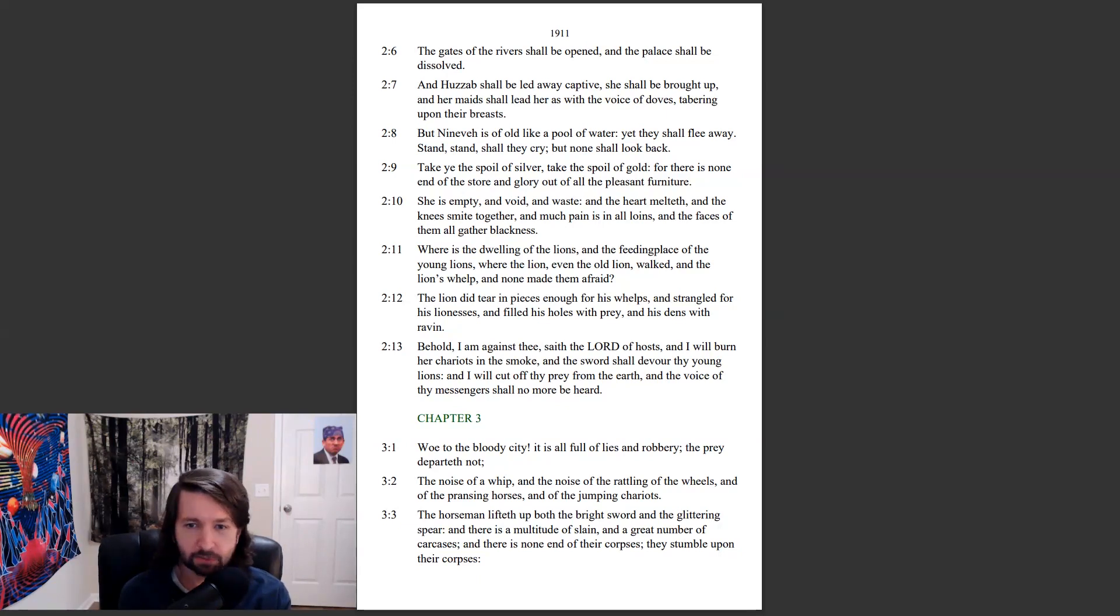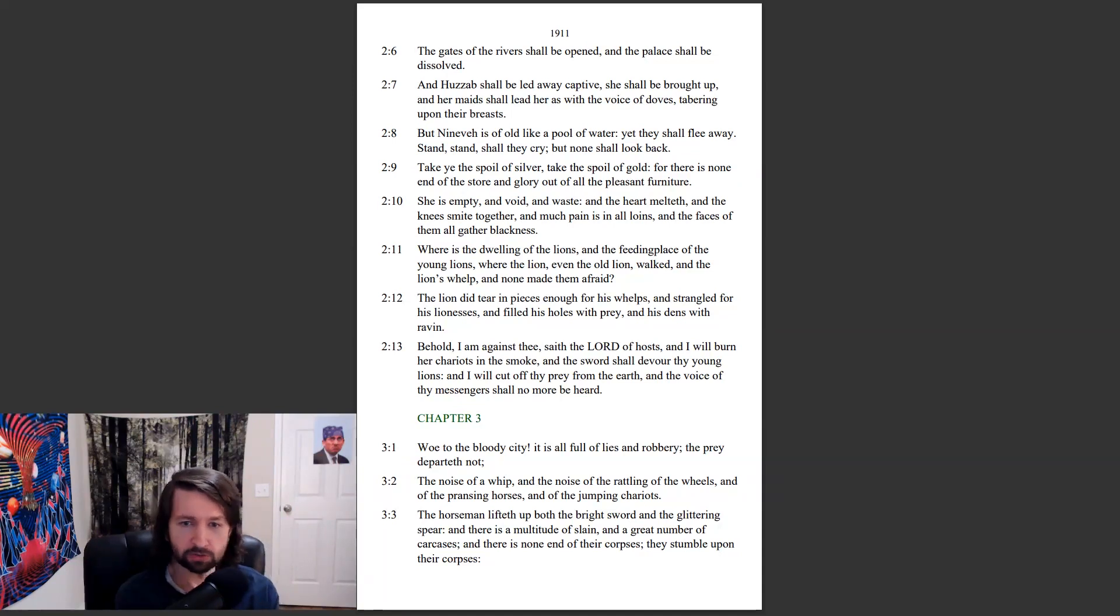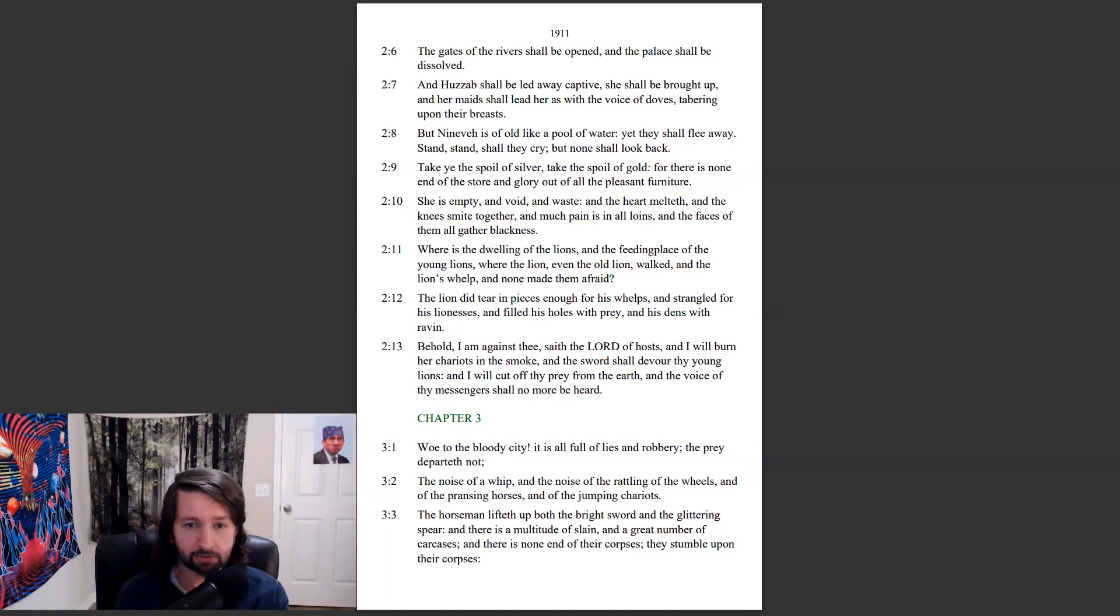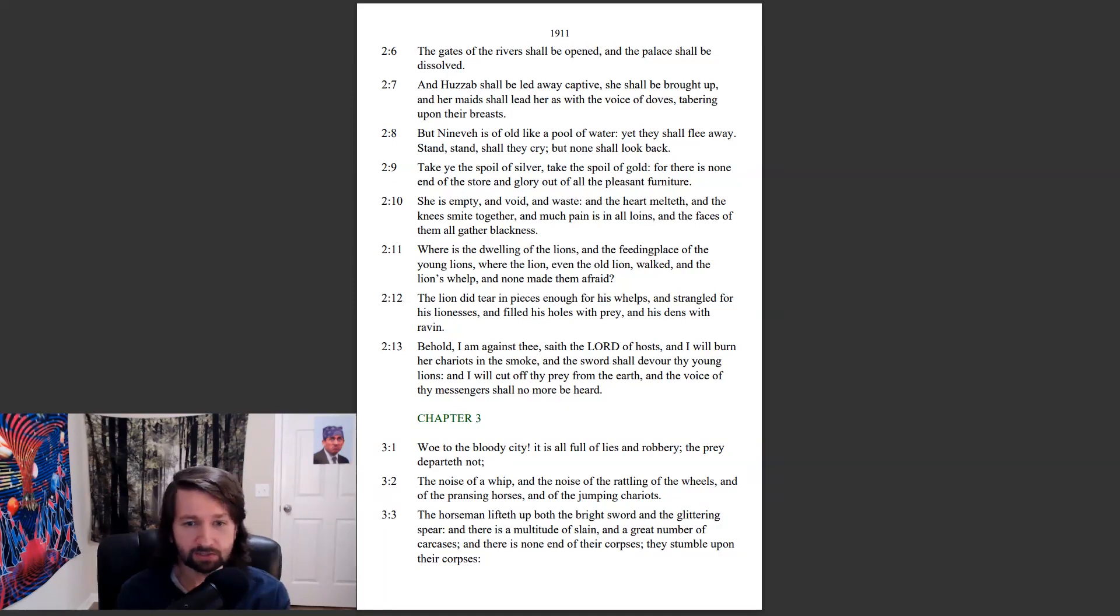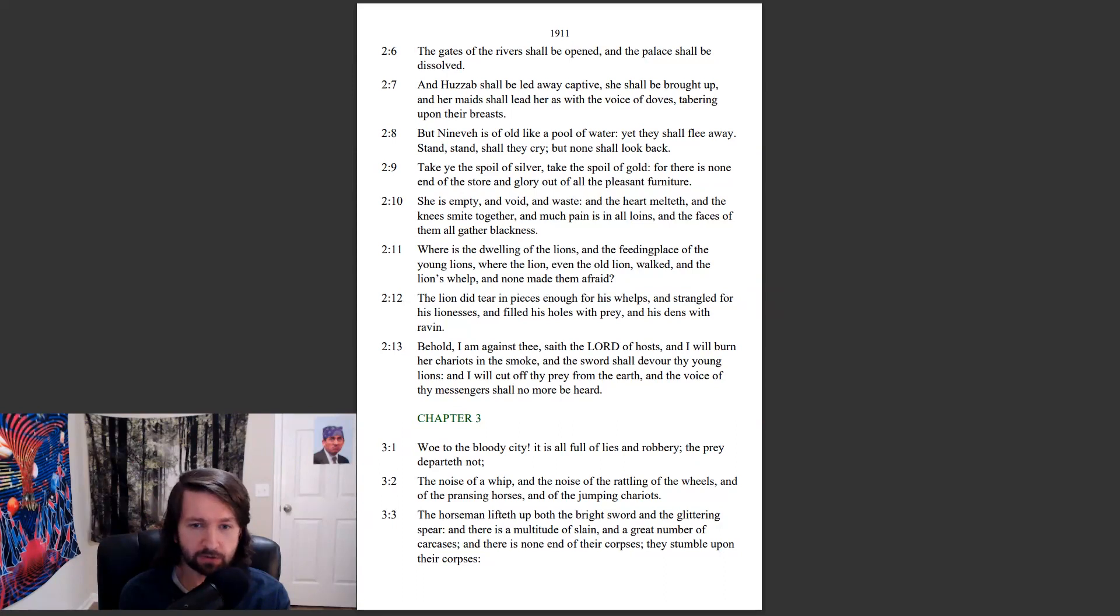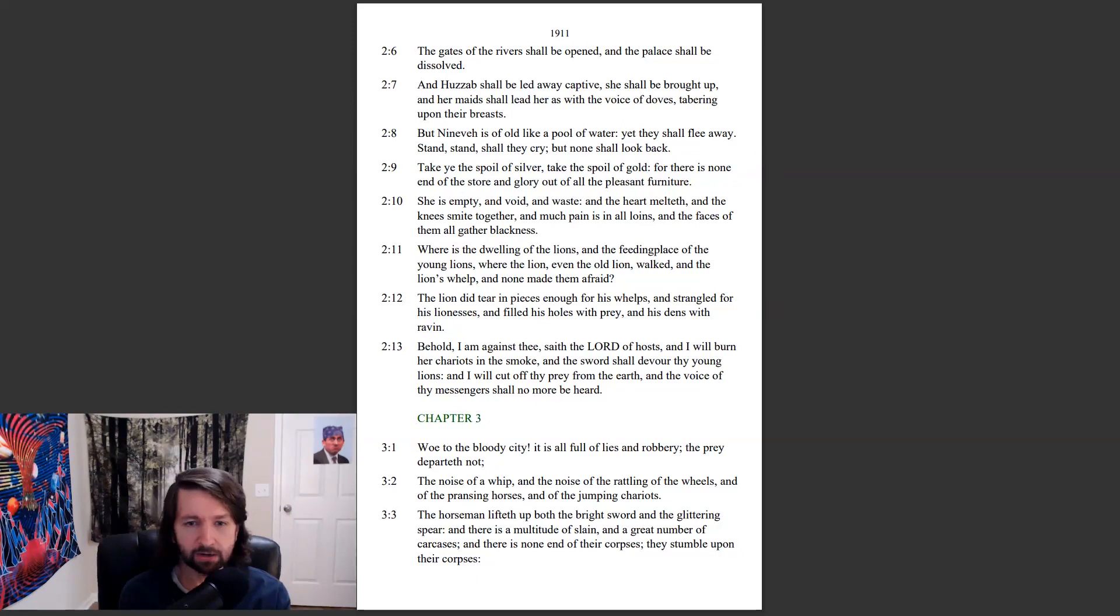The noise of a whip and the noise of the rattling of the wheels and of the prancing horses and of the jumping chariots. The horseman lifteth up both the bright sword and the glittering spear, and there is a multitude of slain and a great number of carcasses.